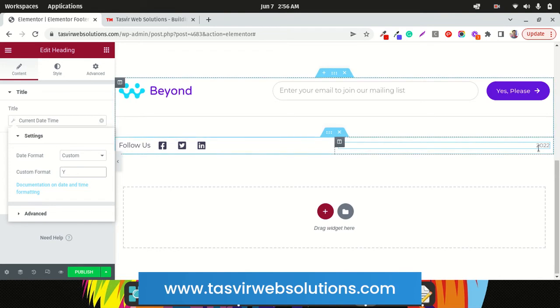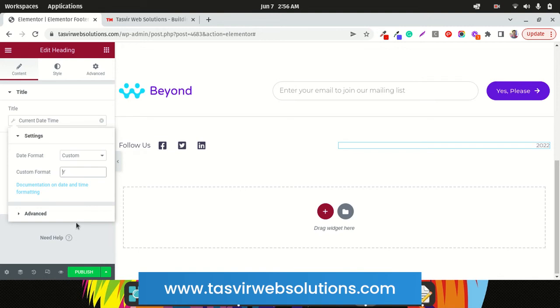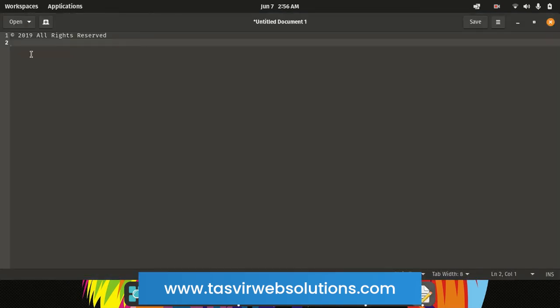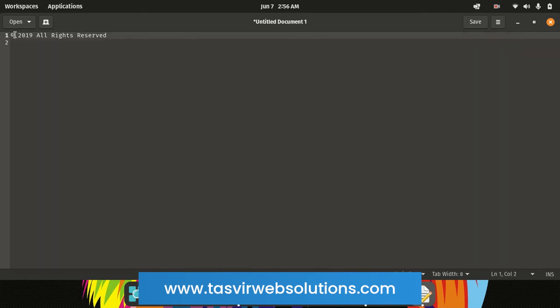Now you can see that you have only the year 2022 and it is dynamic. But only having the year is not the solution. For example, over here in front of the year you have this copyright symbol, and after the year you have All Rights Reserved text. So all you need to do is firstly copy this copyright symbol.